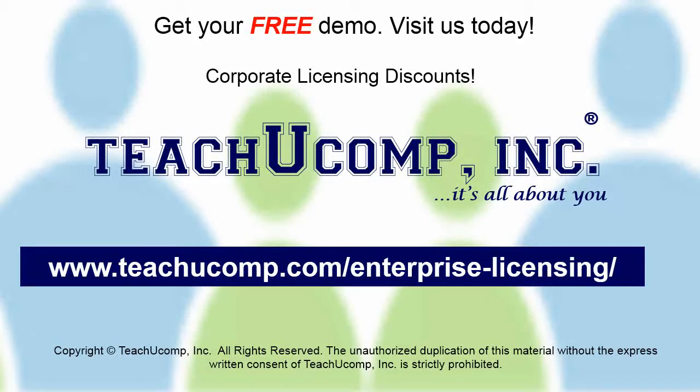Need computer training for a group or office? Contact us today to get a free demo of our training at www.teachucomp.com/enterprise-licensing.